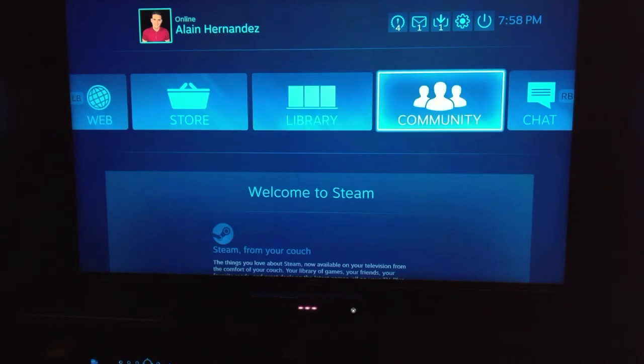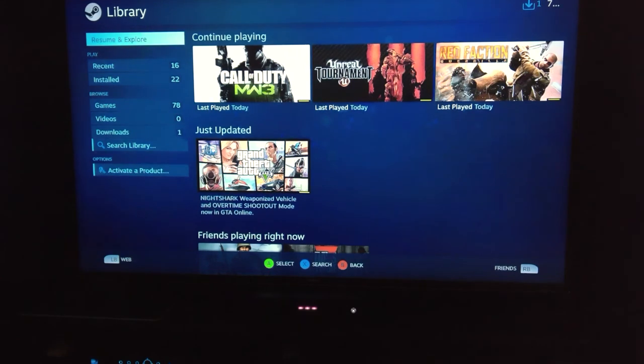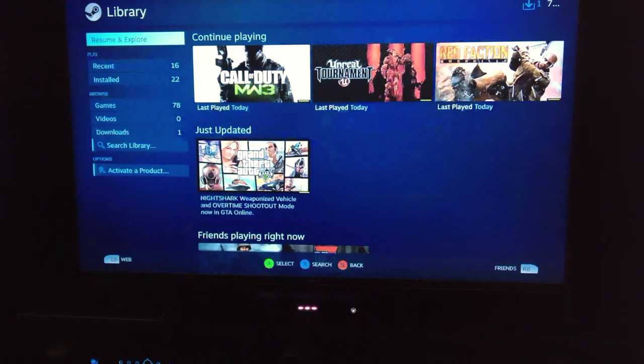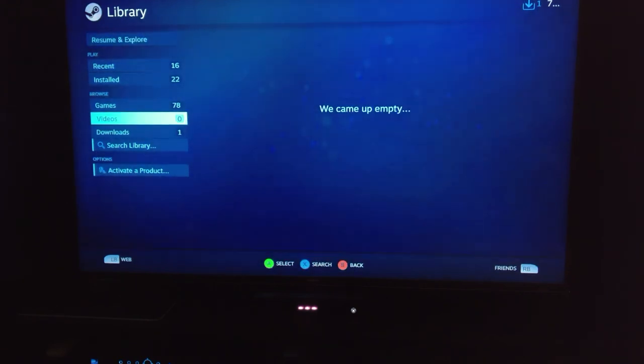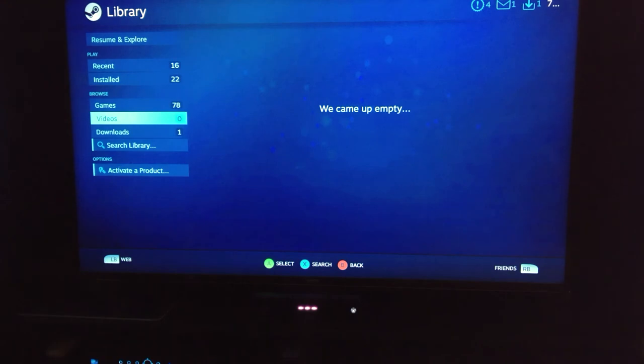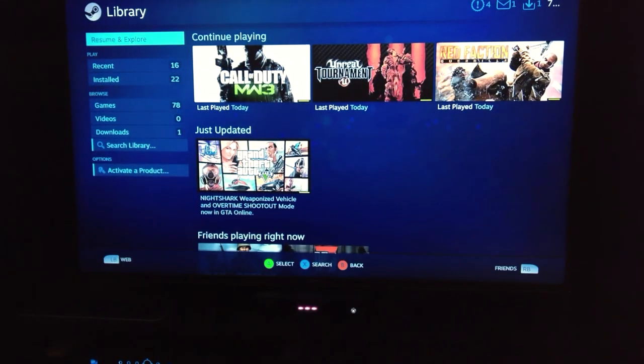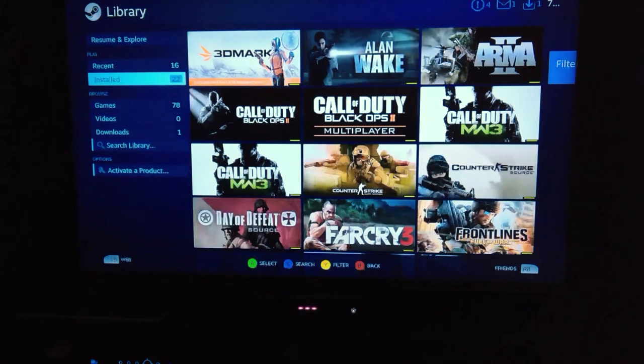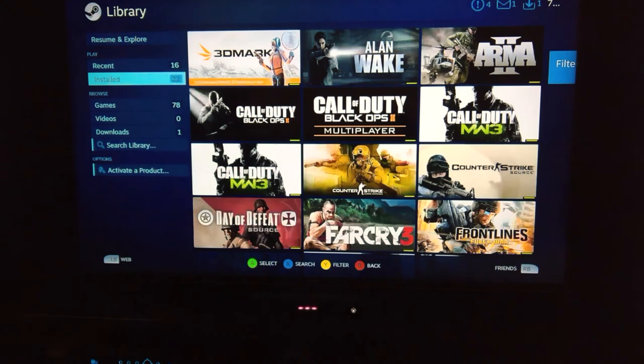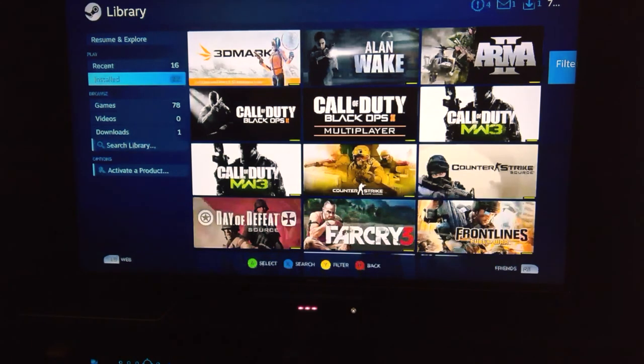Alright, so let's go ahead and dive into our library. If you notice there is, it skipped for a second, definitely not as responsive as I want it to be. Like right now I'm trying to move but it just jumped to that, not really a good experience so far.